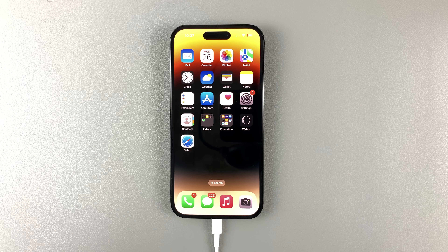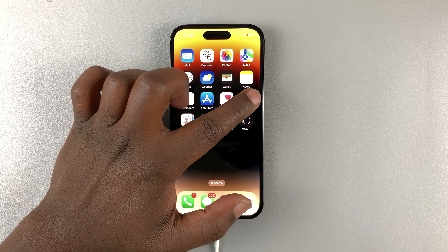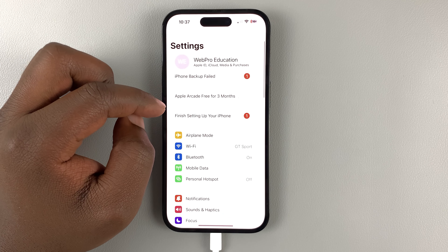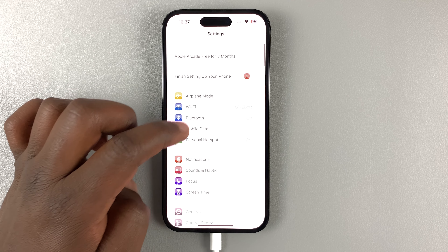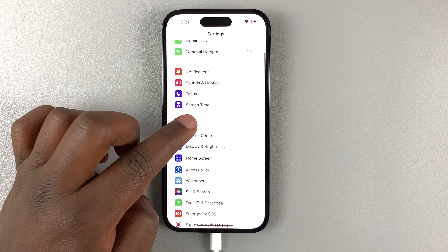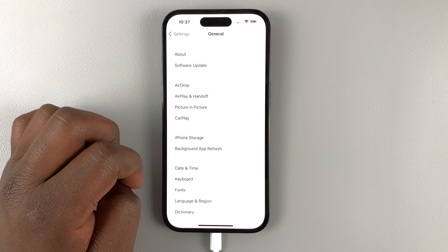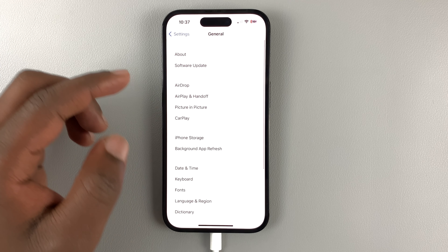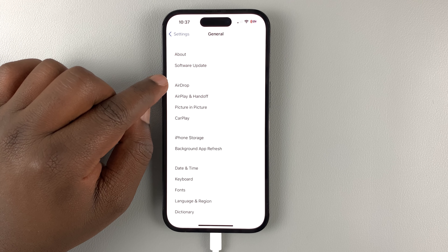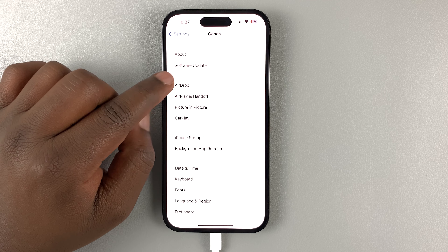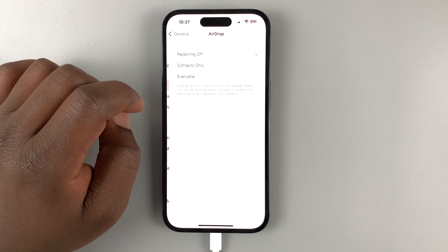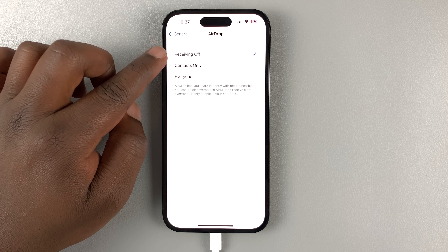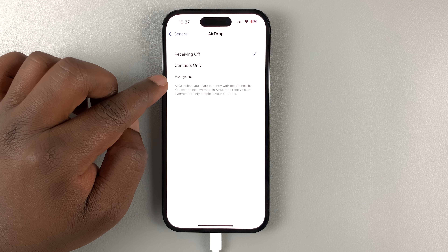The second way of turning AirDrop on or off is by going to Settings, then going to General. Under General you should find the AirDrop option — tap on it and you have the same options.